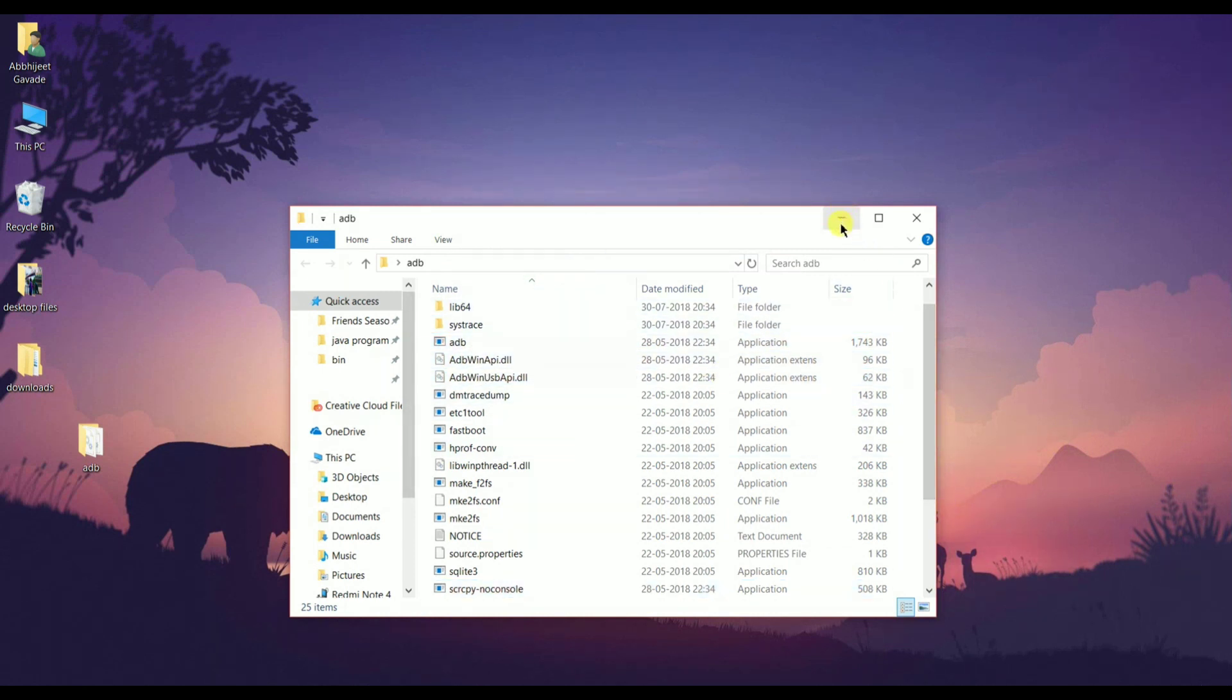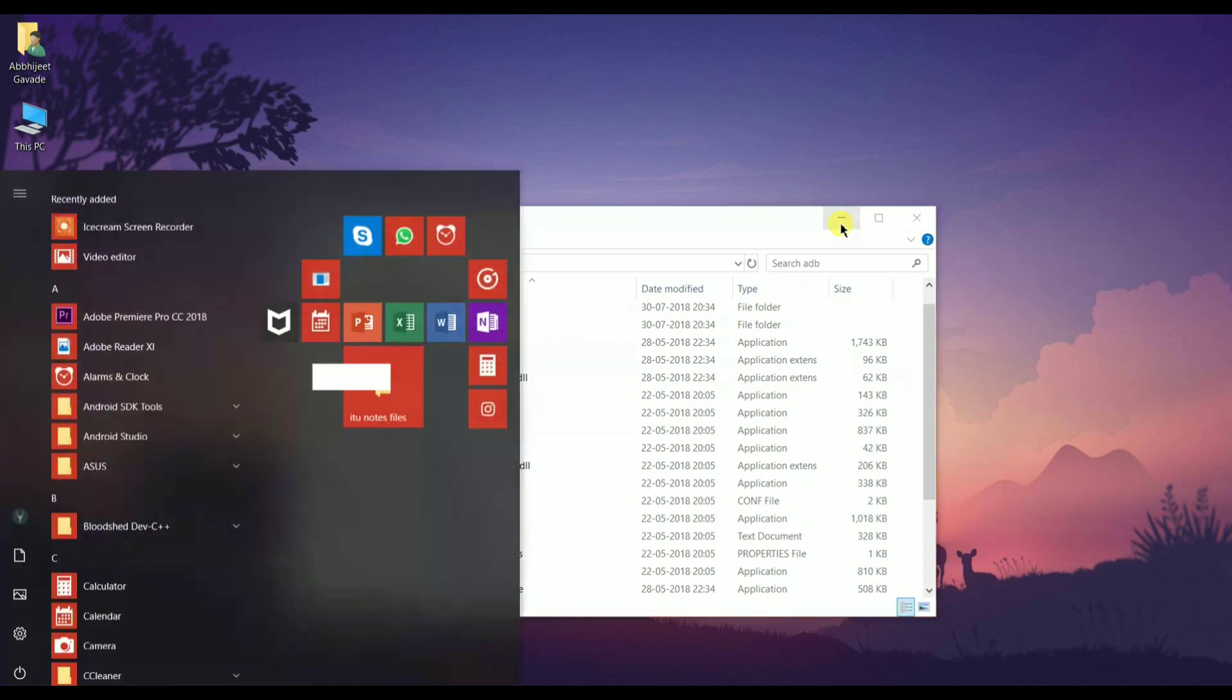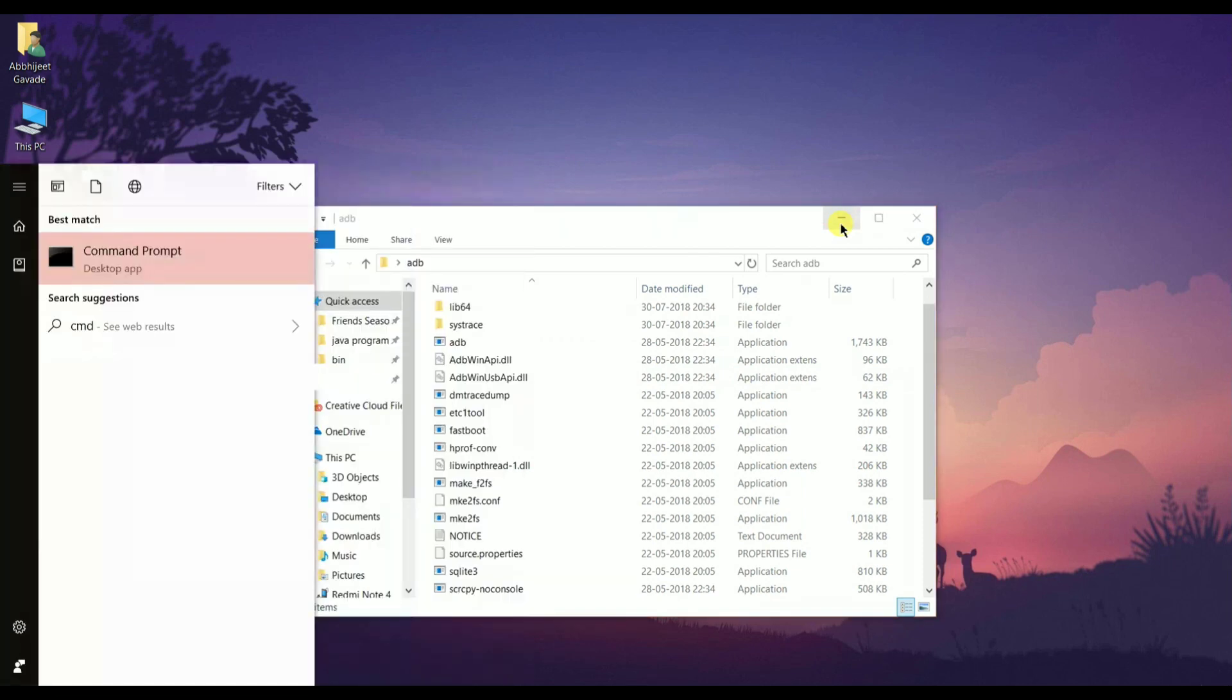Now we're almost done. Open the command prompt and locate your ADB folder.